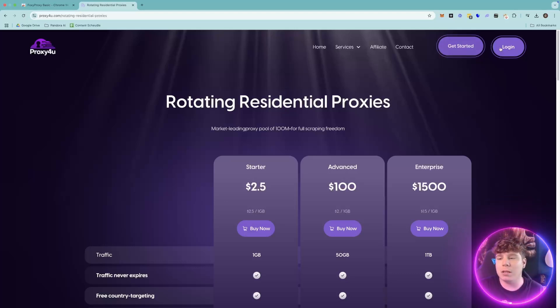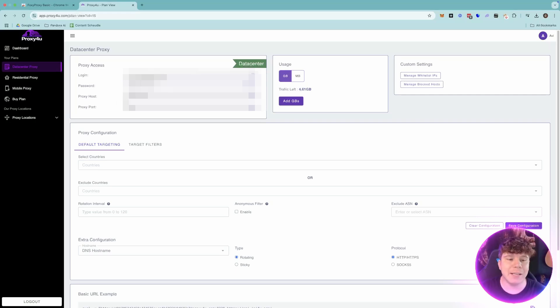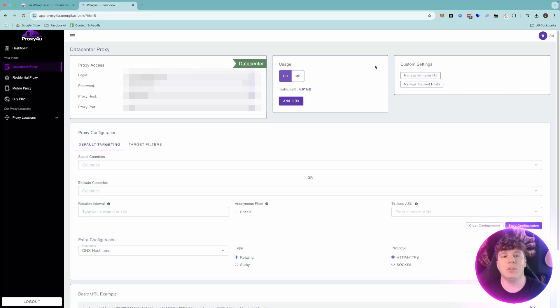When you're inside your Proxy For You and you've purchased it, you're going to need to use the proxy host and the proxy port. The login and password I've blurred out because obviously that is my proxy, but you'll need that to log in. You're going to come up to the Chrome browser.